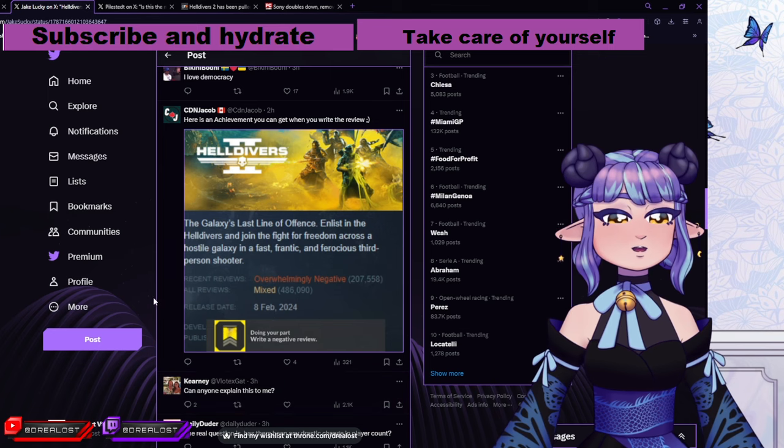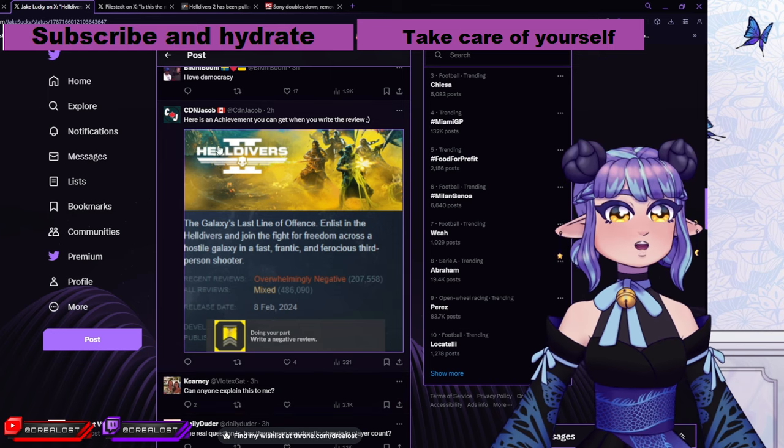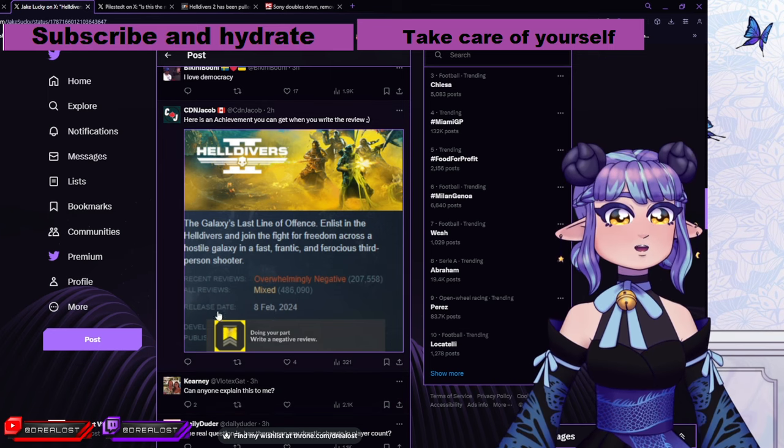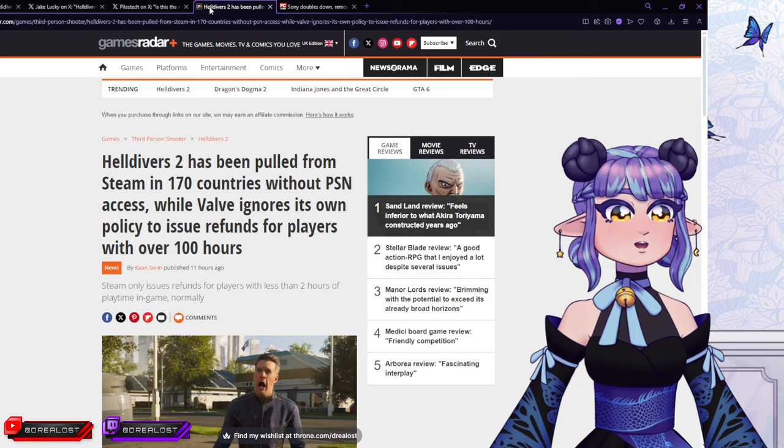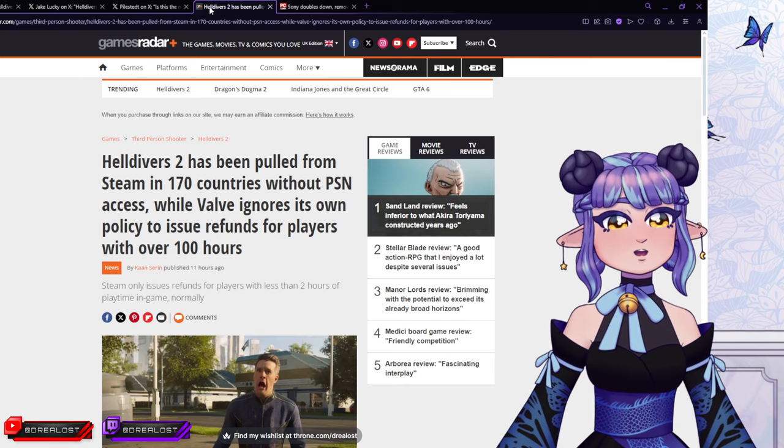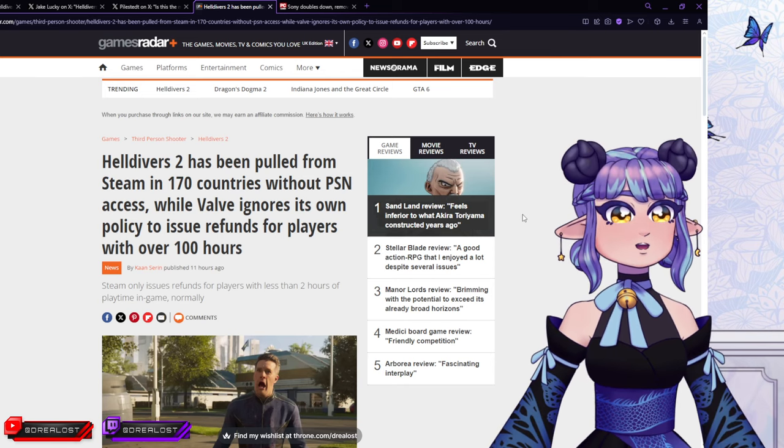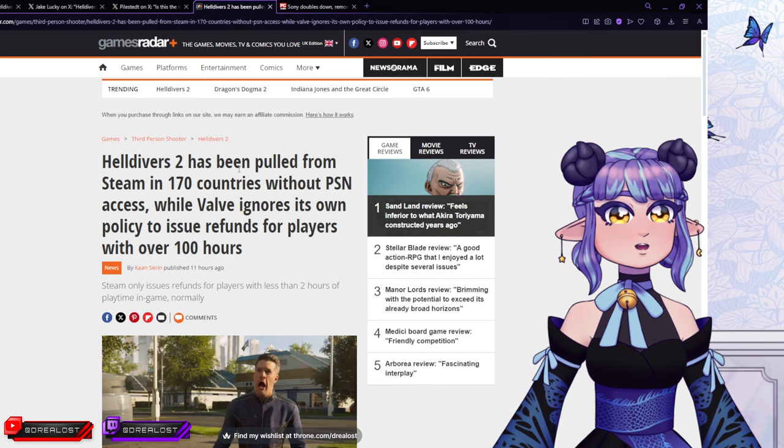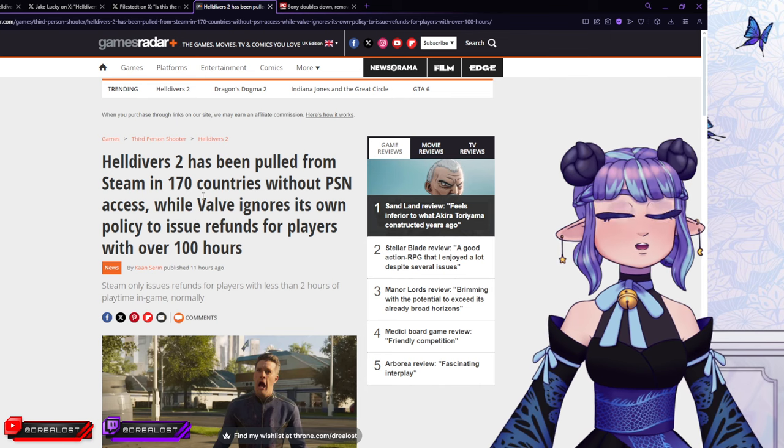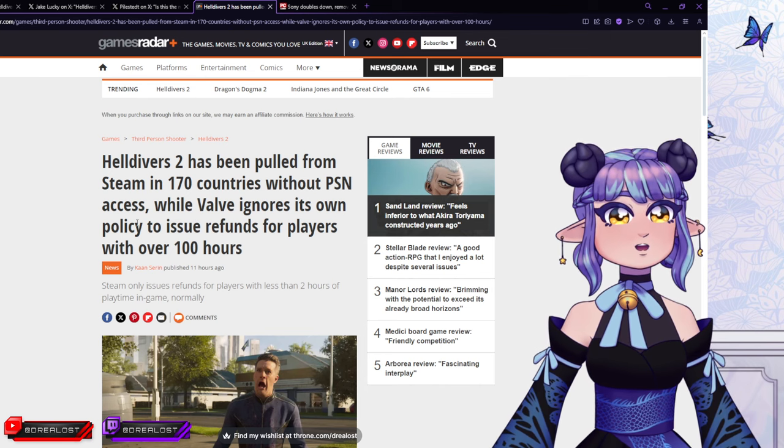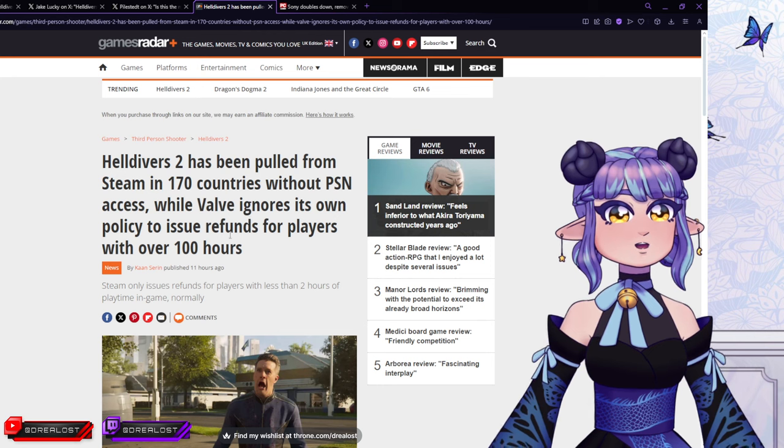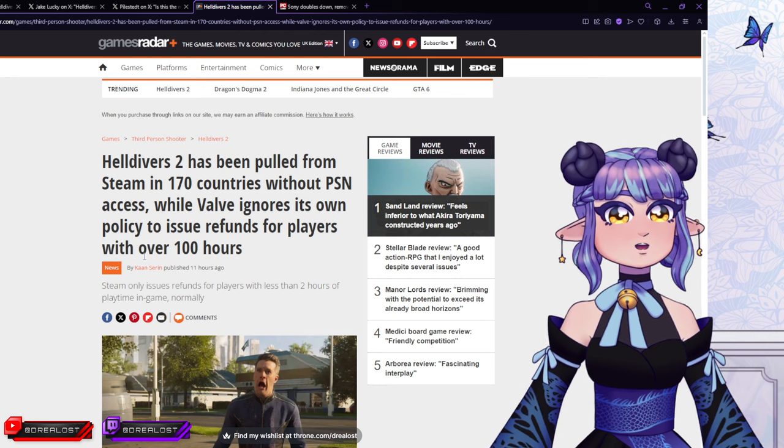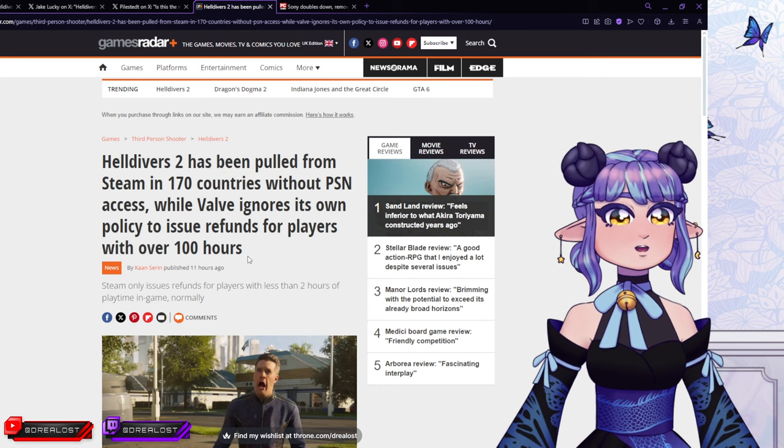But the funniest tweet I saw within the replies and stuff was this. Here's the achievement you can get when you write the review. Write a negative review. Doing your part. So now let's get to why this is a bad thing. Why is this causing so much uproar?